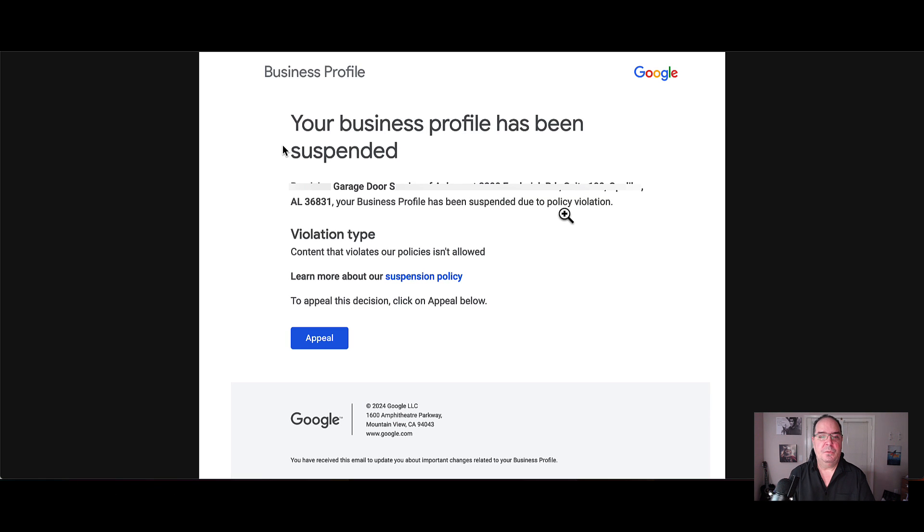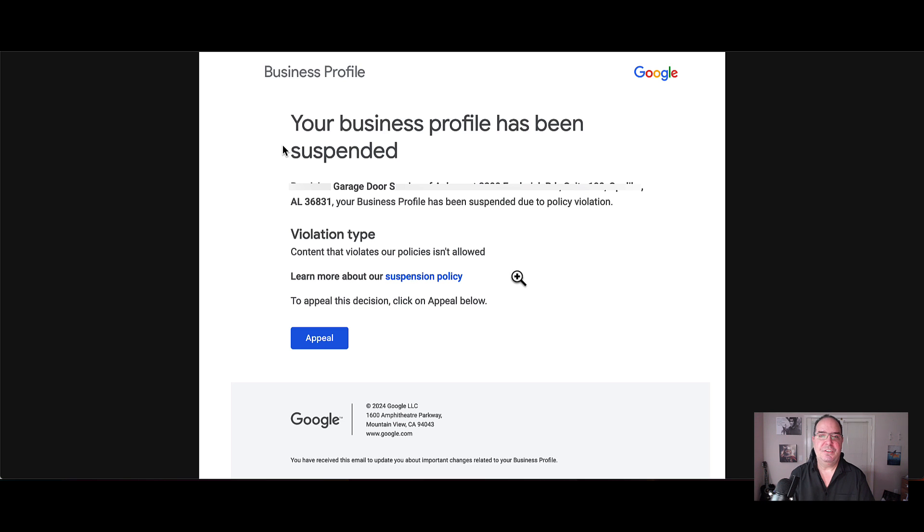So you've gotten an email by this time that tells you you've been suspended along with your business name and address. Also, it's telling you a little bit about the violation type with a link that gets you to the suspension policy.